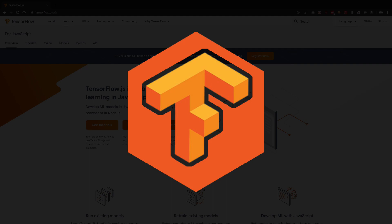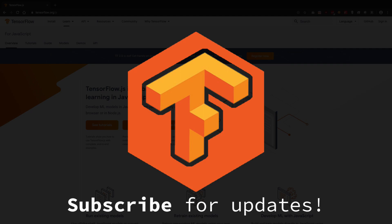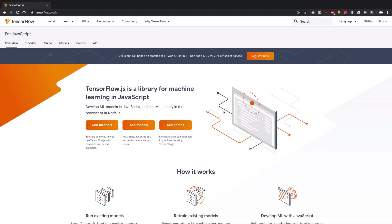So we have TensorFlow.js as one of the major libraries, one of the most popular libraries for doing ML stuff with JavaScript. So we would be exploring how we can do machine learning with TensorFlow.js.